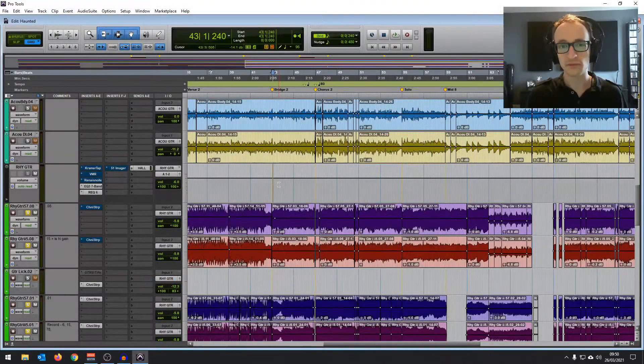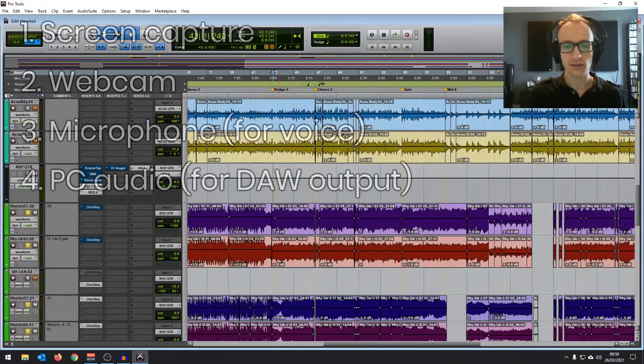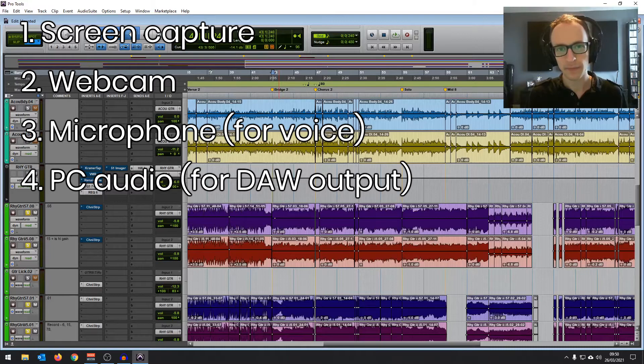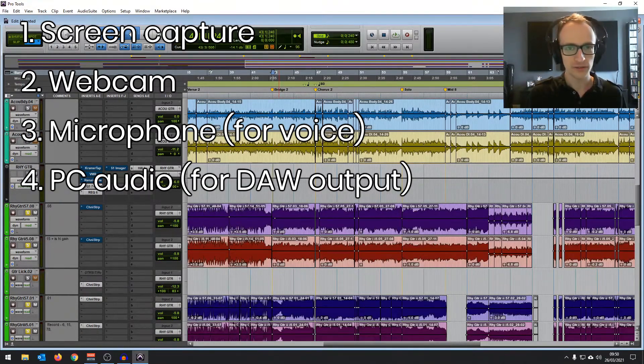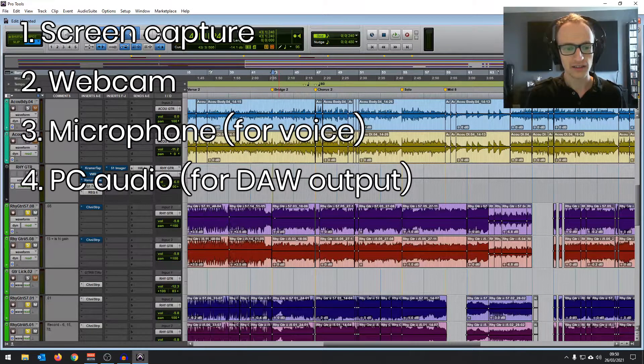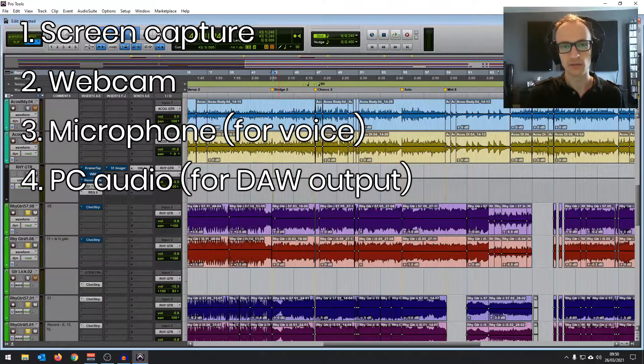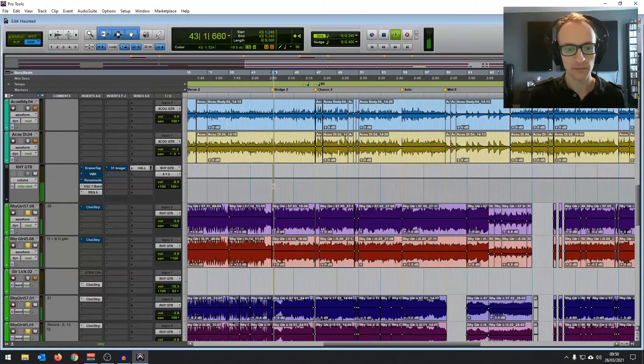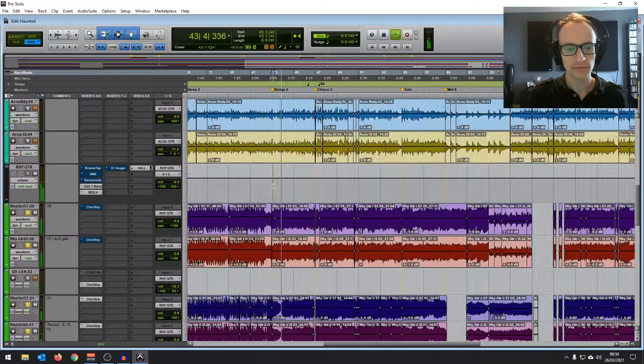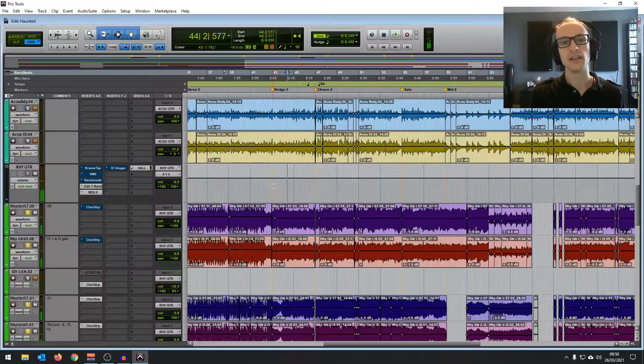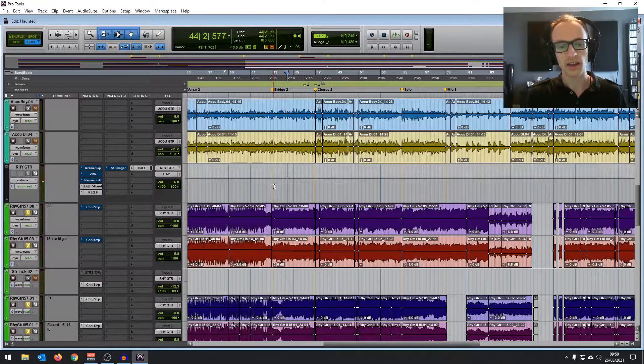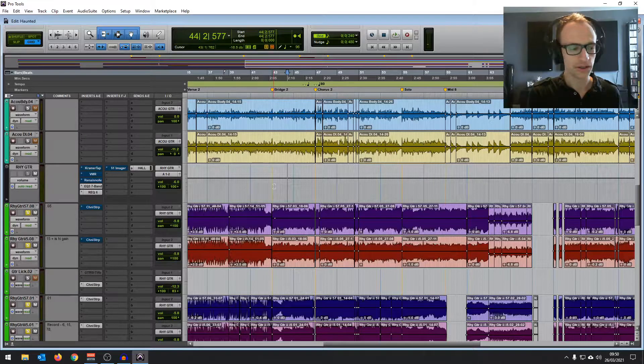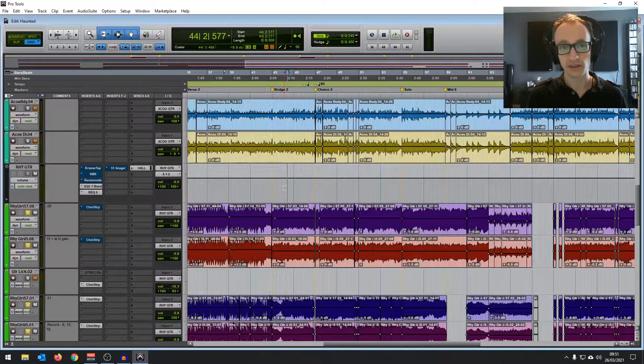So there are four things we're recording: recording the screen capture, the webcam, the microphone for the voice, and the PC audio for when we're playing back. So if I play back now, you can hear the audio out of Pro Tools and you can hear my voice separately. So let's start with the video because that's quite straightforward.